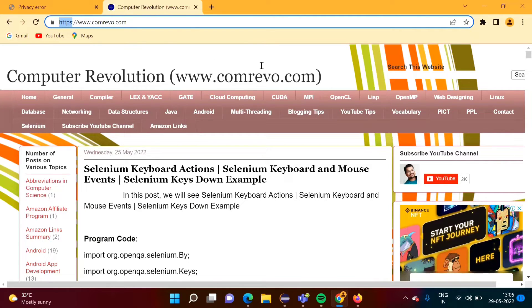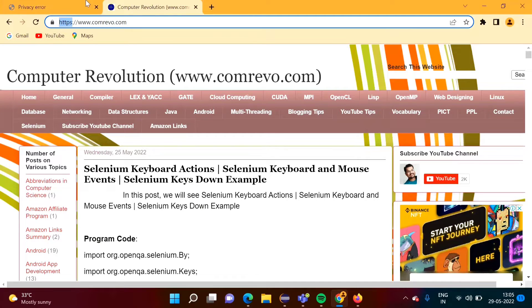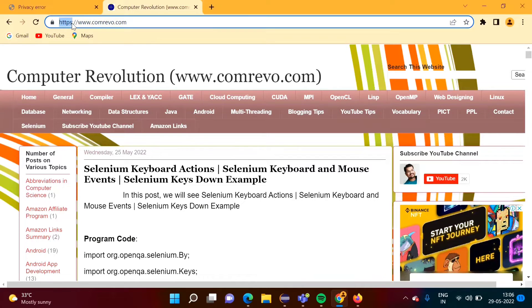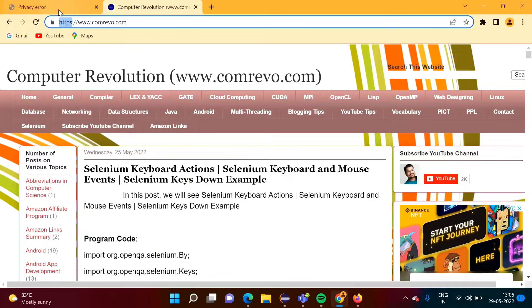Now see, for our website we have to purchase this SSL certificate. If we don't purchase SSL certificate then instead of HTTPS it will be HTTP and it will be opened like this.